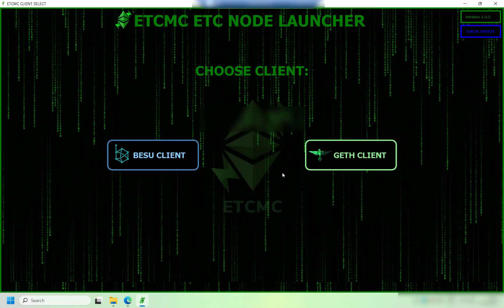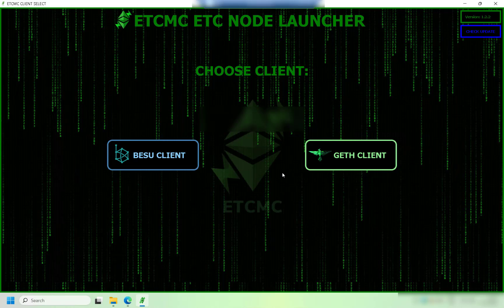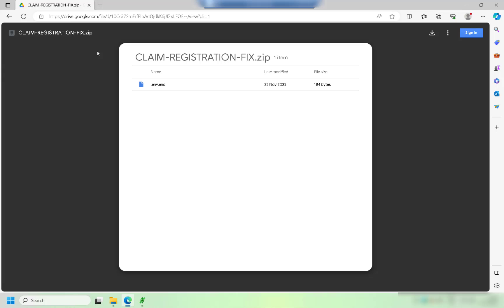So here's how you fix it. To get the fix you need this URL at the top - don't worry about that, I'll leave it in the description. Once you get to this you need to download this env.enc file.